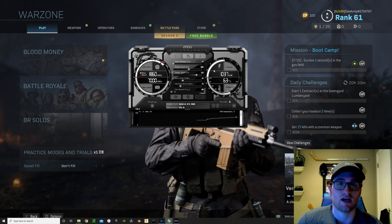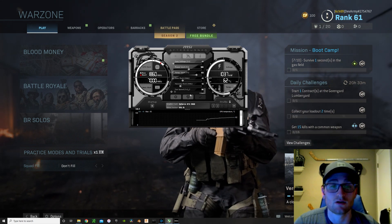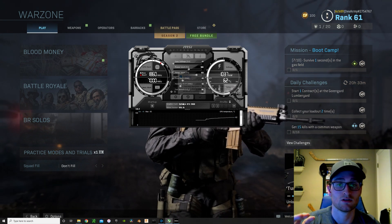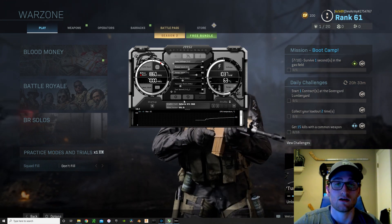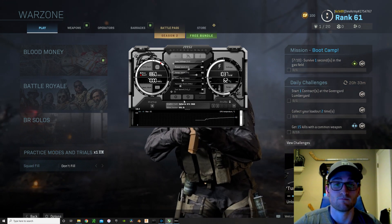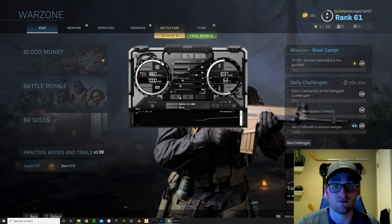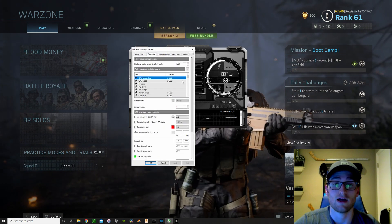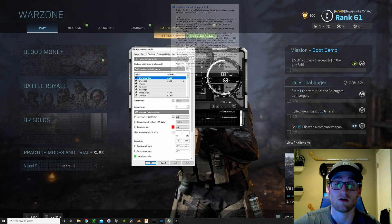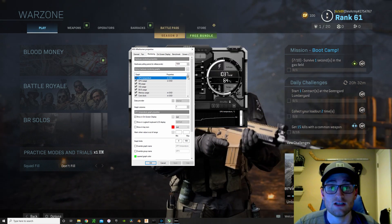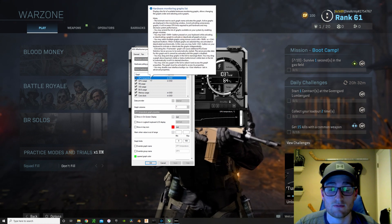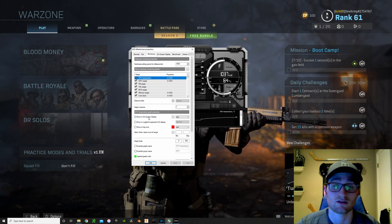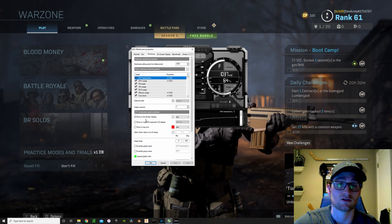Going into MSI Afterburner a little bit more — first I wanted to show you guys exactly what I'm going to use to test the benchmark, test the game itself. If you go into Settings and then into Monitoring, you're actually going to be able to determine what you want to show on screen. What I chose to show was GPU temps, GPU usage, and all you have to do to get it on screen is use 'Show in On-Screen Display'.